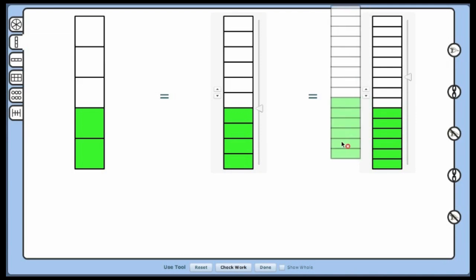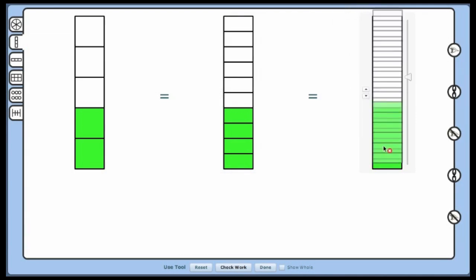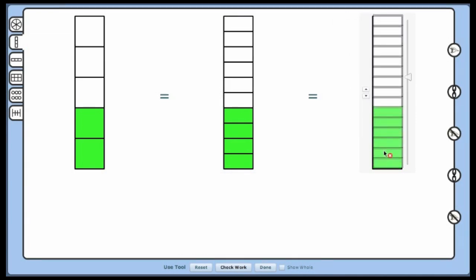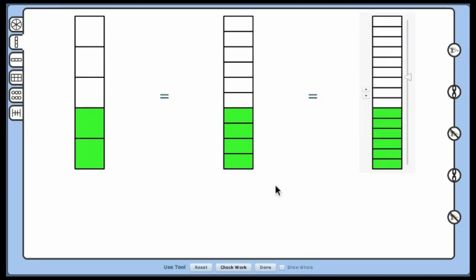Ask students how many 5's there are in 10. How many 2's are in 4? Ask students how many 5's there are in 15. How many 2's are in 6?